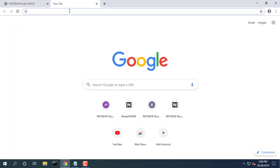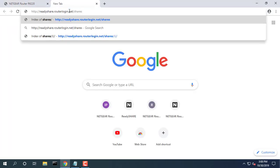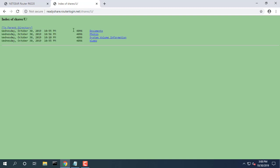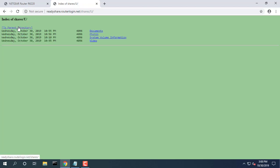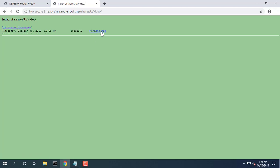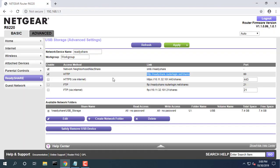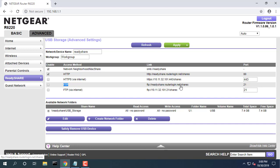Launch a web browser from a computer that is connected to the network. In the address field of the browser, enter backslash backslash readyshare. Windows file manager automatically opens and displays the files and folders on the device.